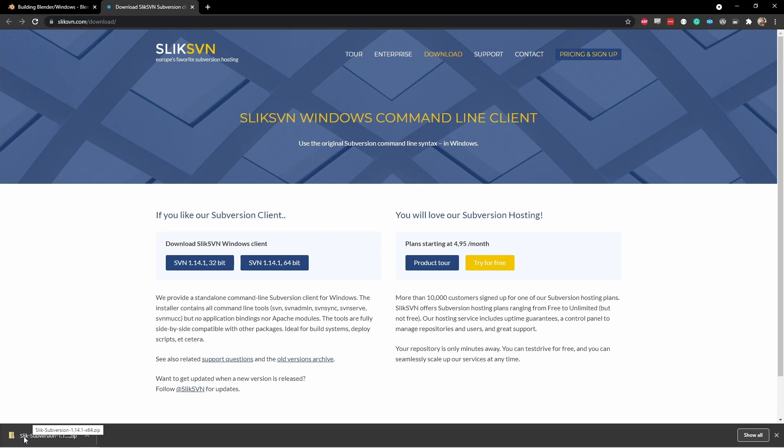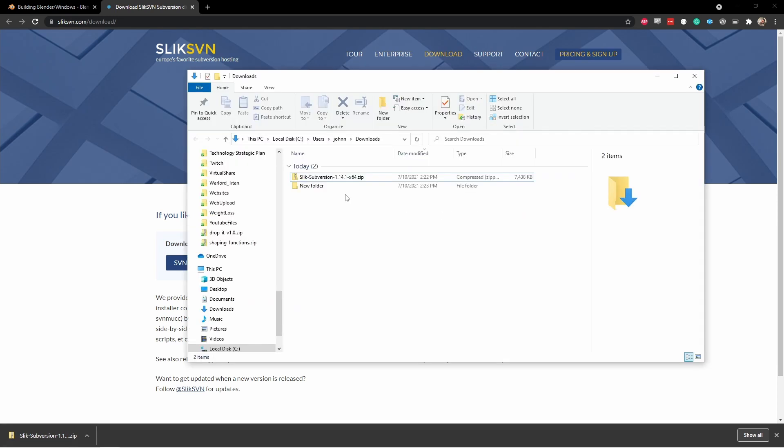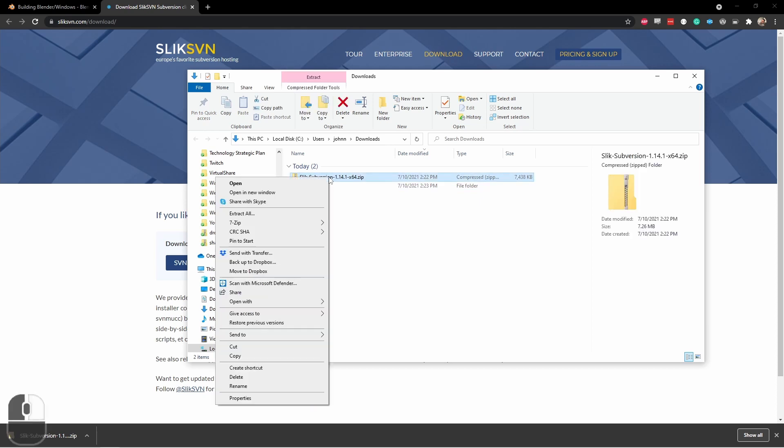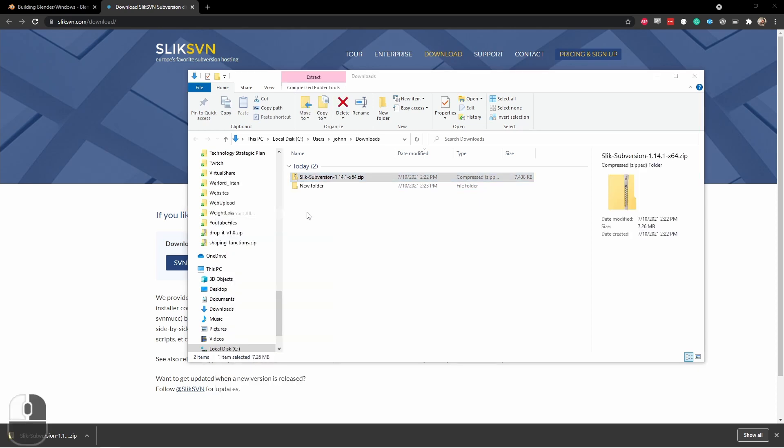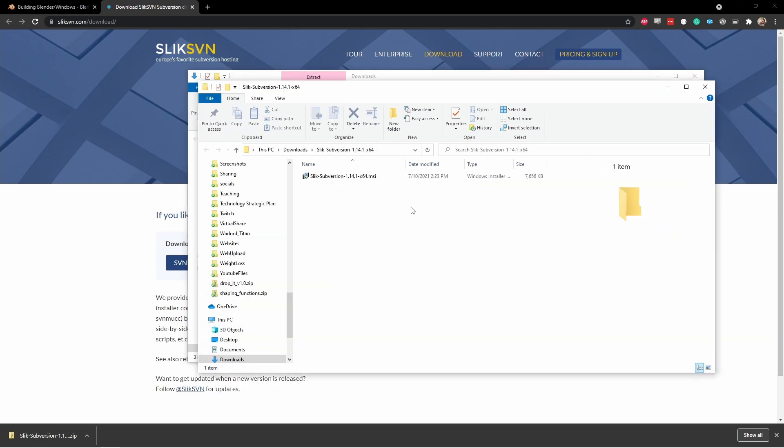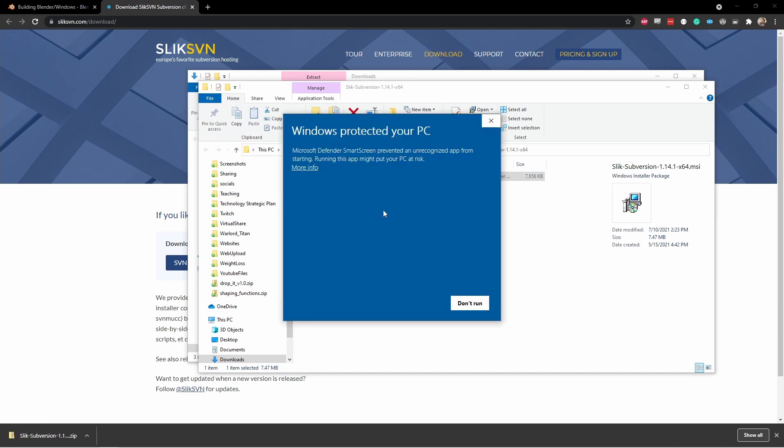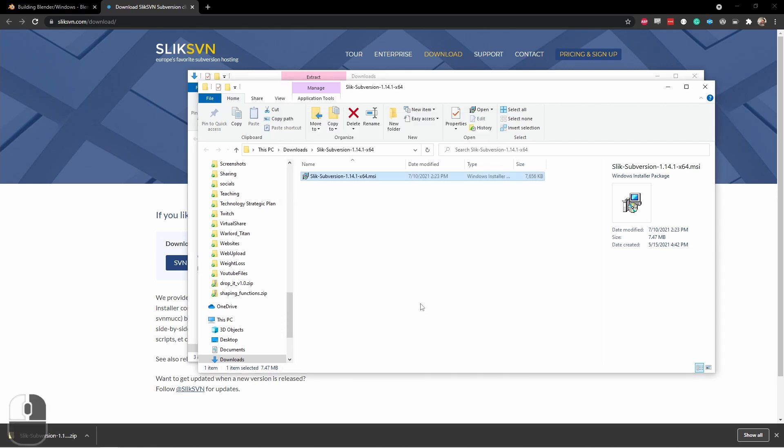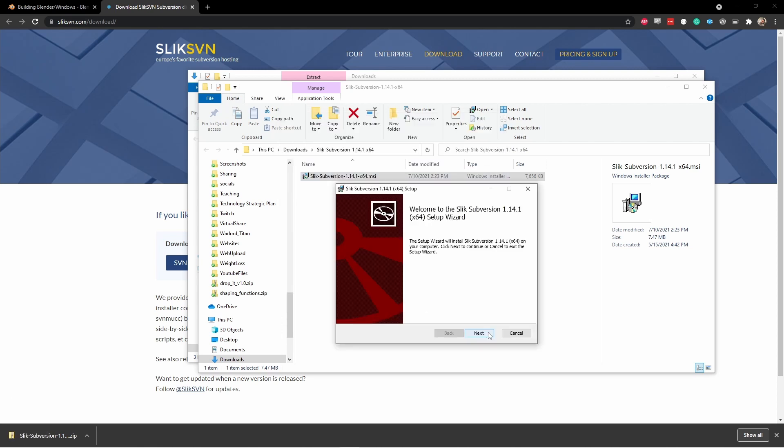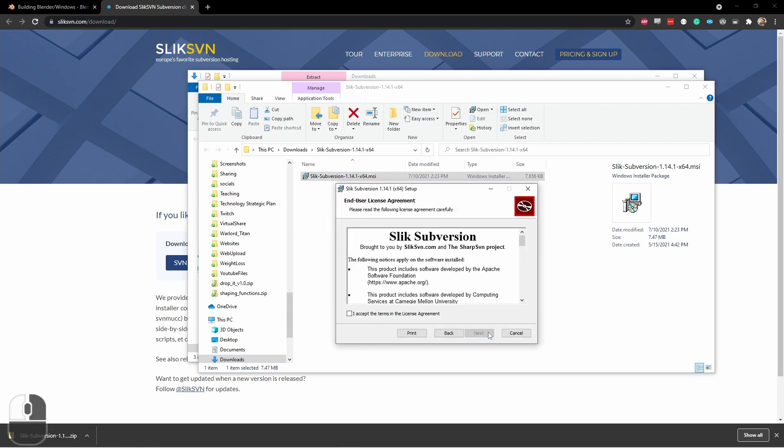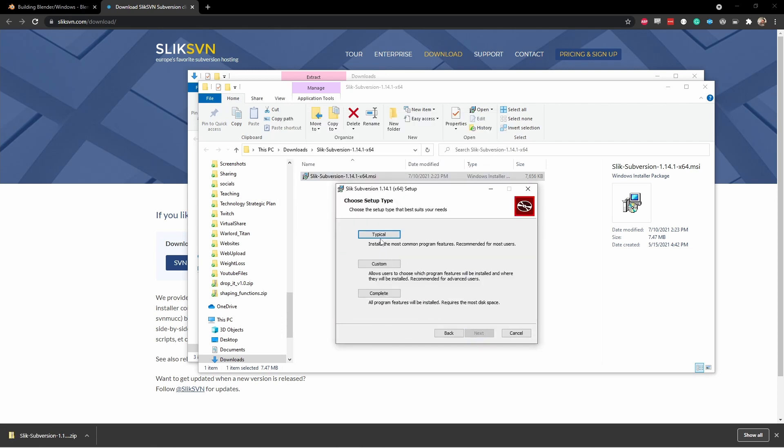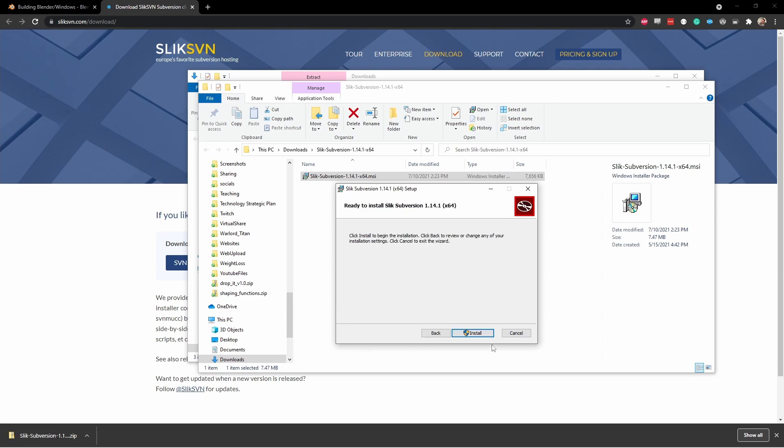This downloads as a zip file, and inside of it is an MSI installer. The file downloaded will be a zip file. Simply right-click on it and say Extract All. And then in the extracted file, run the MSI installer. If you get a message like this one, simply click More Info, and then click Run Anyway. Just click Next through the installer. Use the typical install, and then click Install.